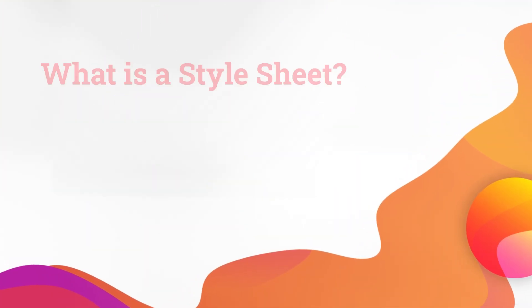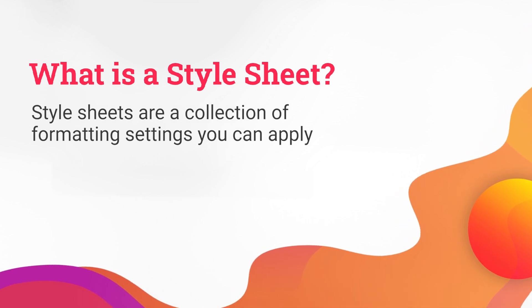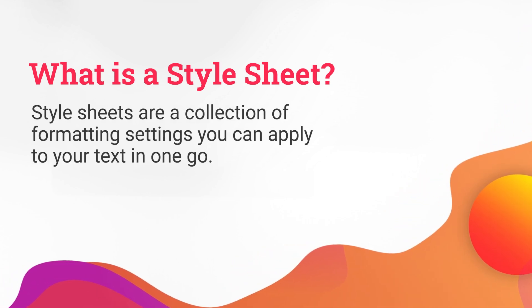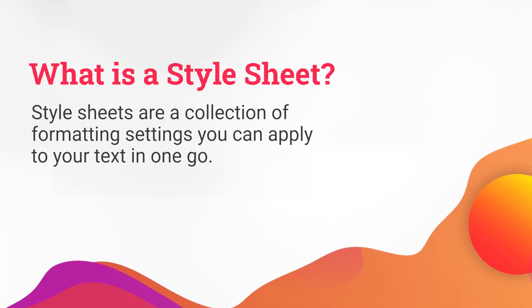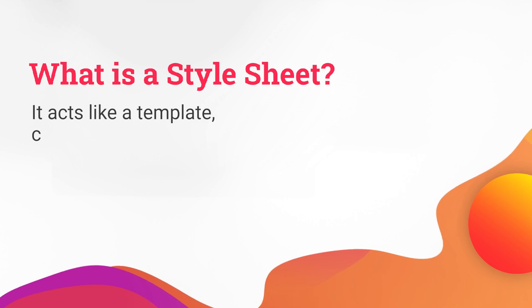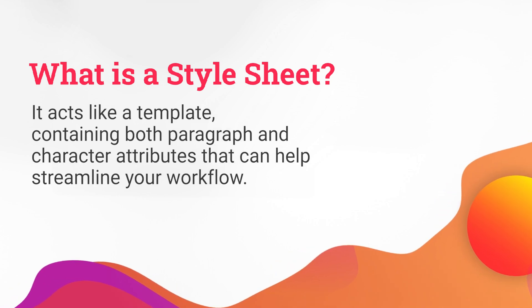Next, we're going to create some style sheets. Style sheets are a collection of formatting settings that you can apply to your text in one go. It acts like a template containing both paragraph and character attributes that can help streamline your workflow.